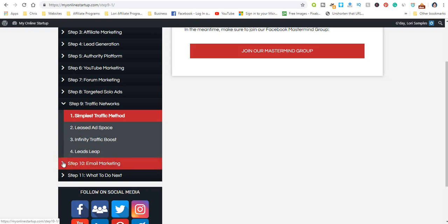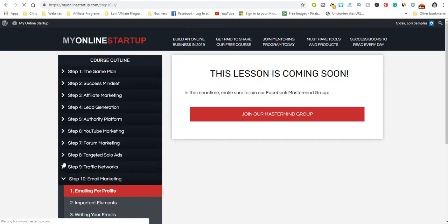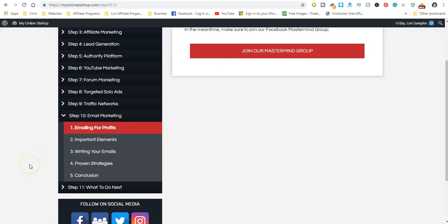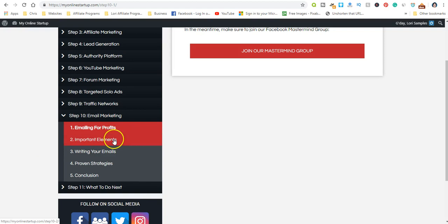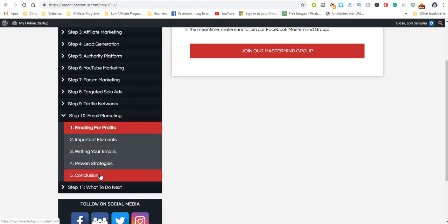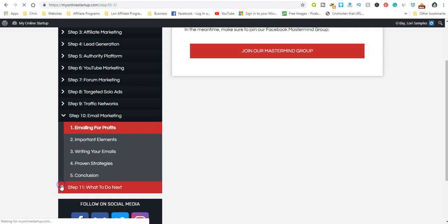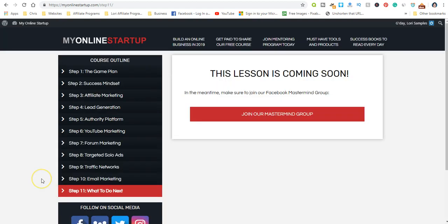You're not obligated to buy anything. Step eight is email marketing, which you're going to find is very important. You'll learn about emailing for profits, important elements, writing your emails, proven strategies, and then step eleven is what to do next.